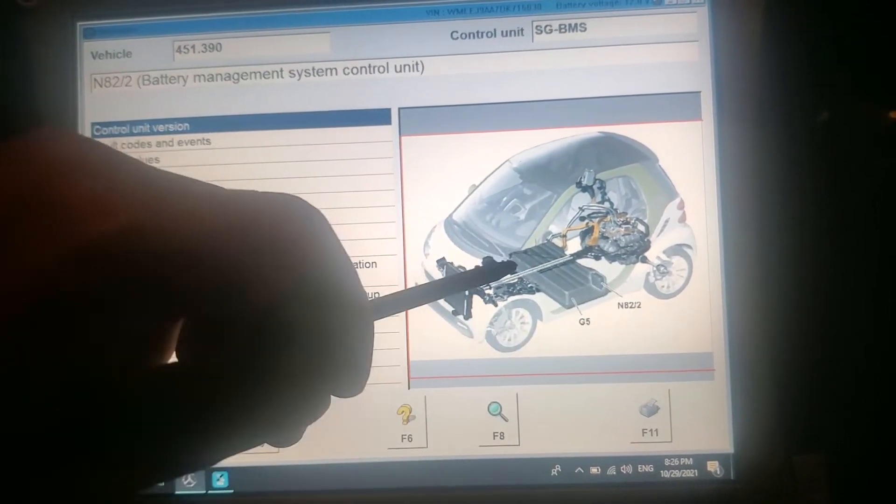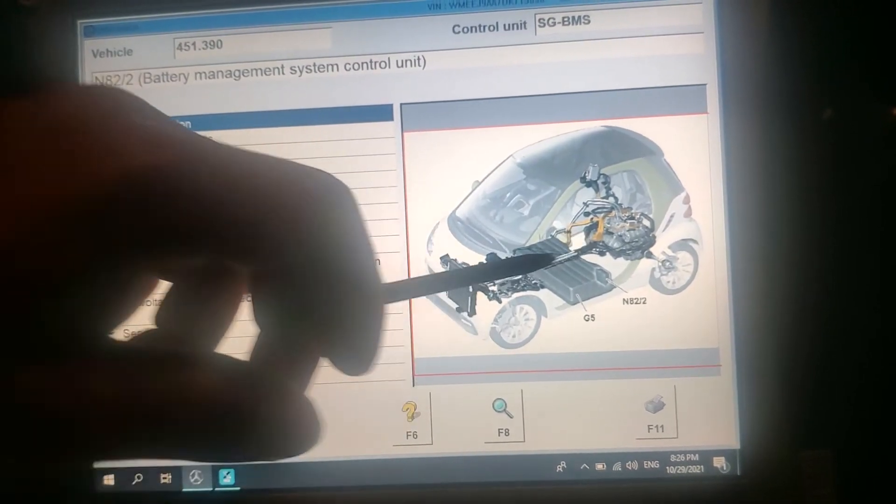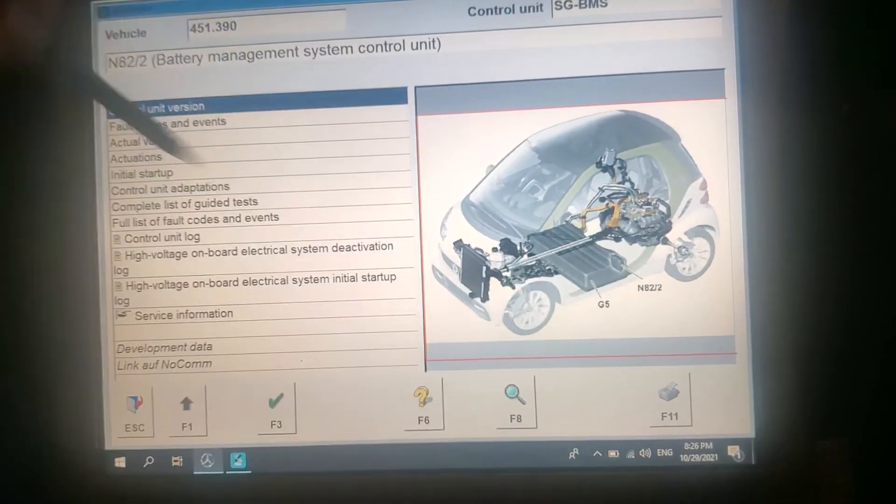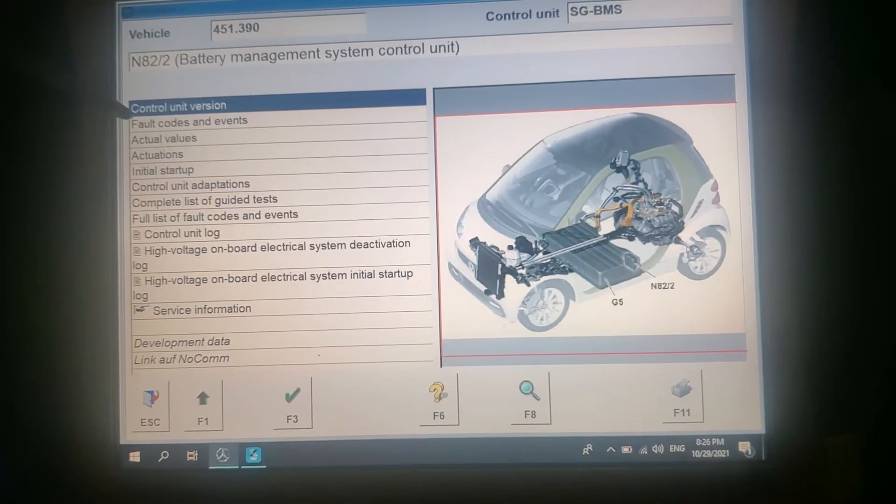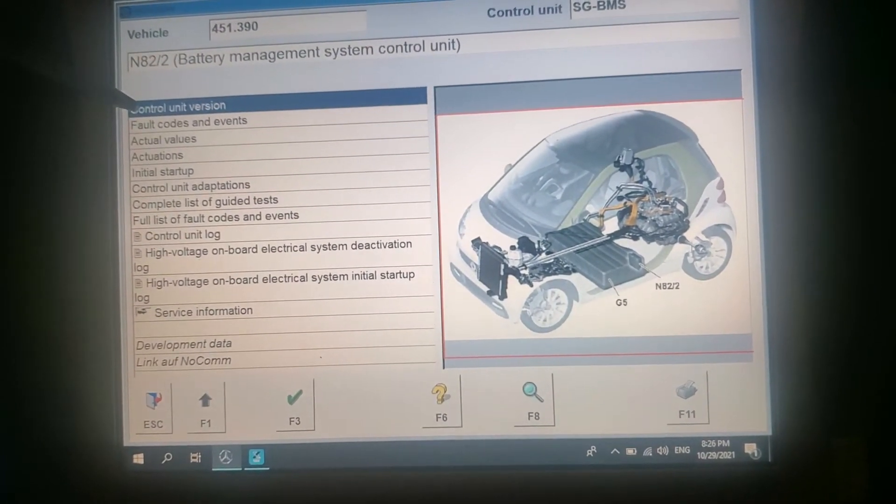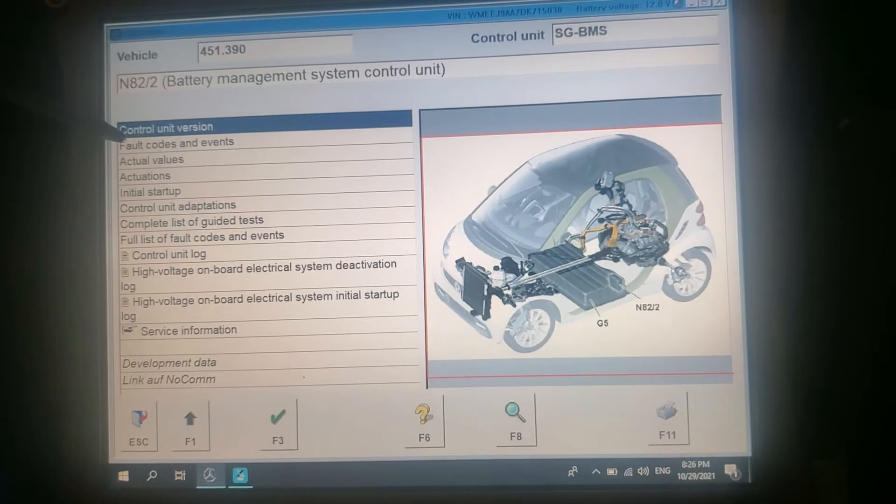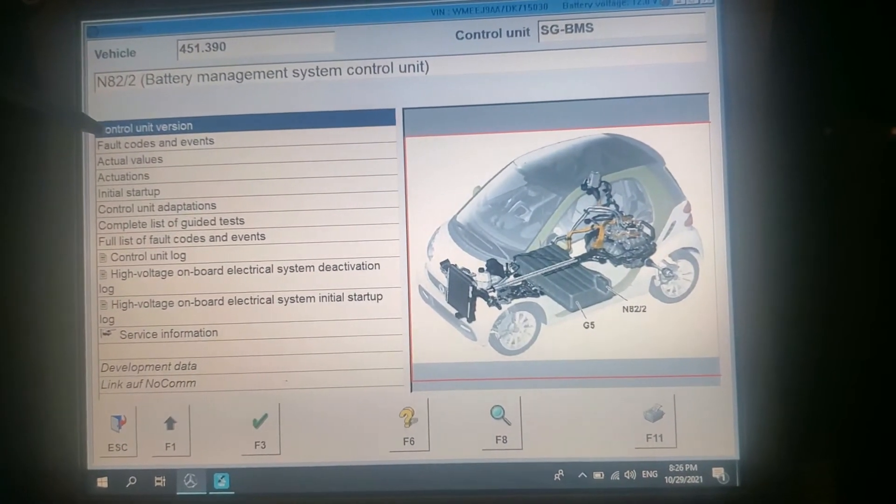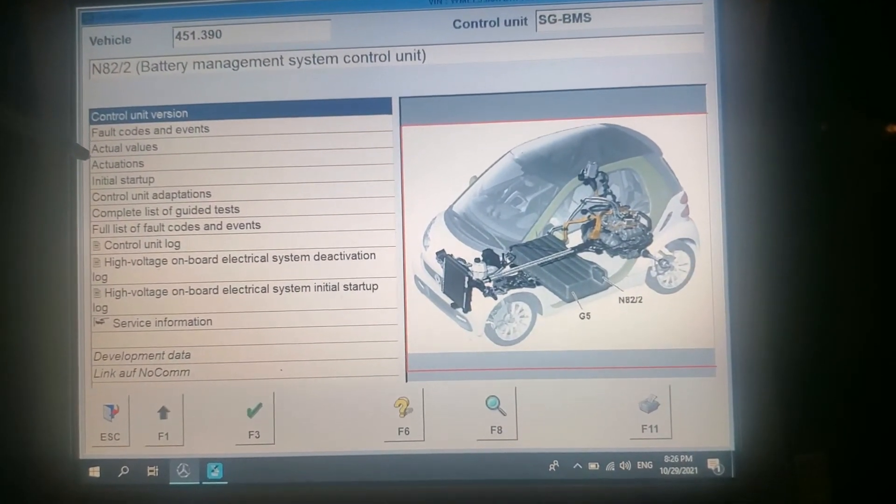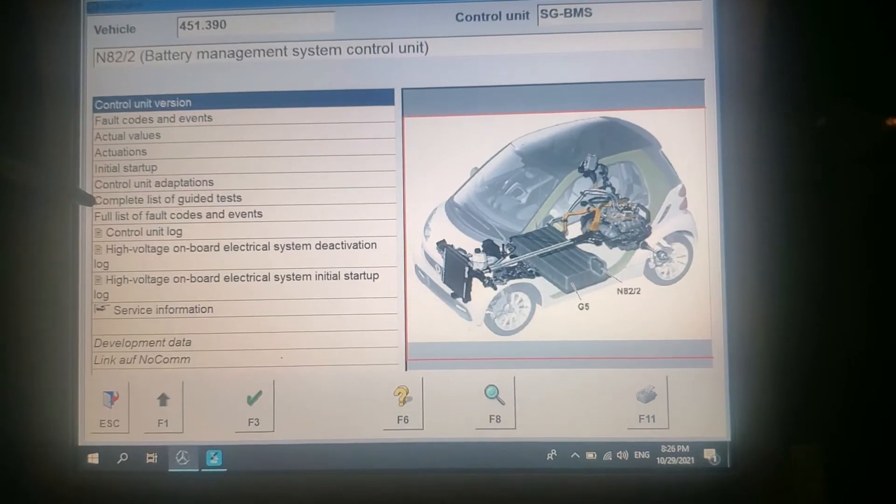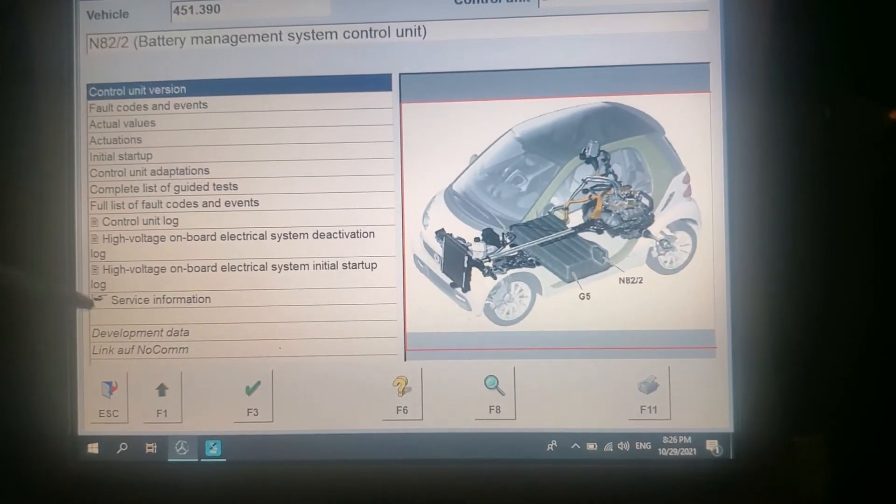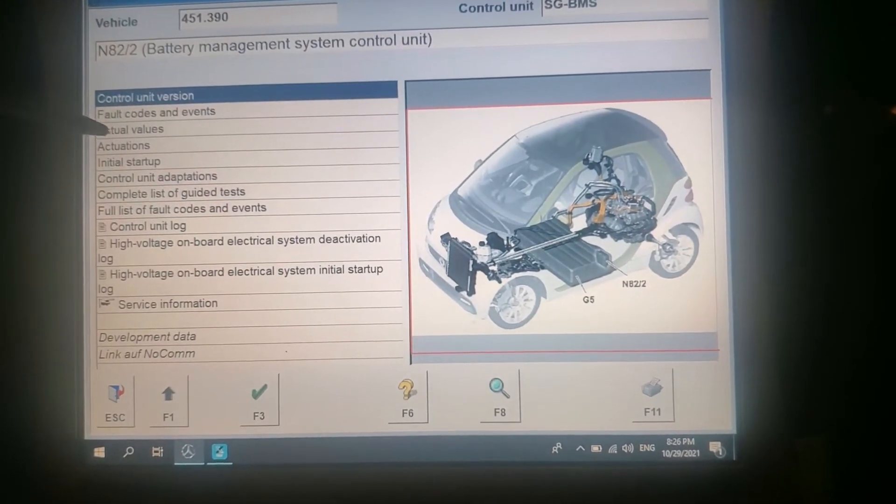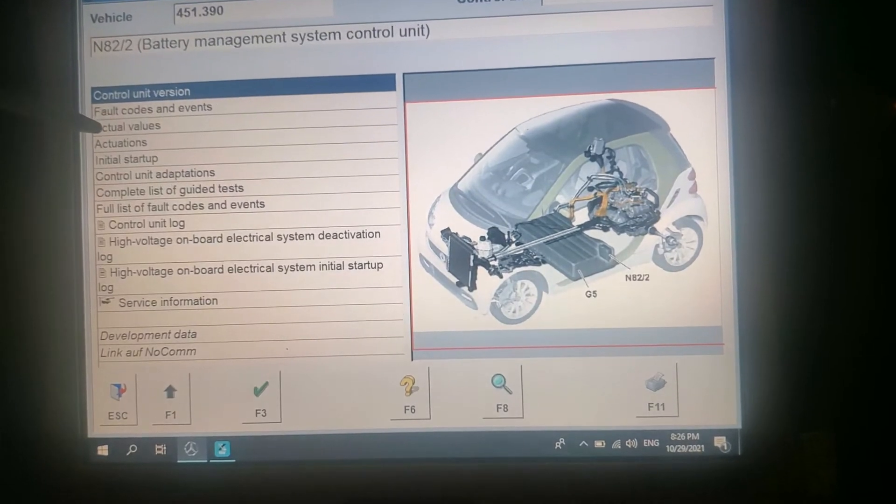That's the electric version, that's the whole battery G5. Fault code control unit version. So I got an issue guys, high voltage.